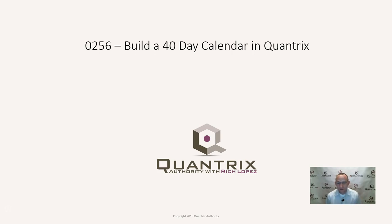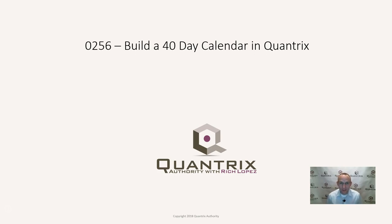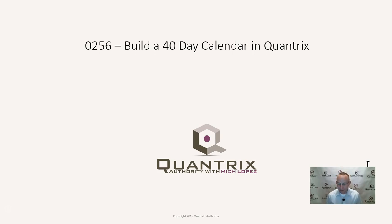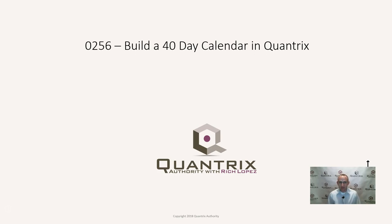There were those who thought we need to build out a calendar or pass around some sort of calendar. But I thought we ought to build the calendar in Quantrix. I was able to do that pretty quickly. I wanted to show you how you could build a random 40-day calendar within Quantrix and how you can have that calendar start on any day of the week and then go out 40 days and have it look like a real calendar.